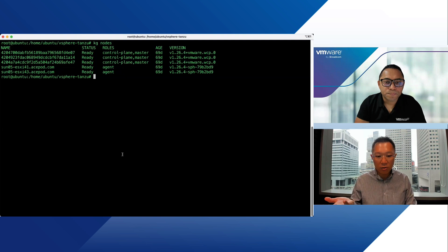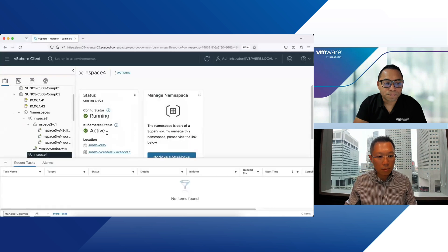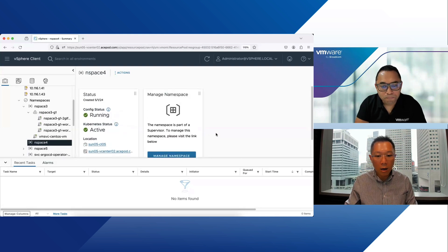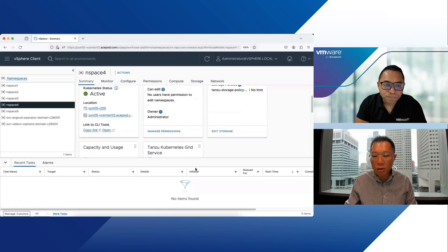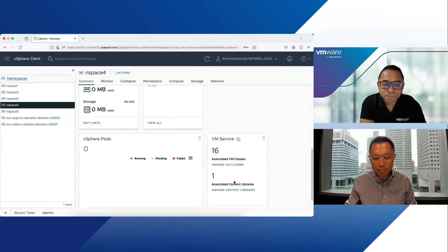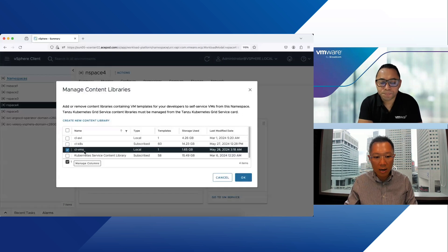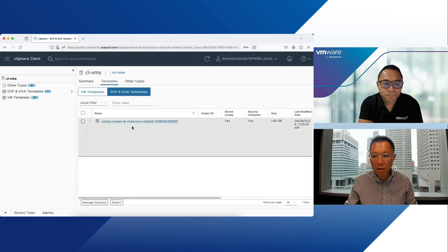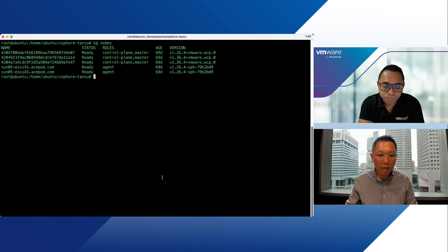Let's move on to the demo. I already have my supervisor cluster ready. First, from a VI admin perspective: logging into vCenter, you can see I have some namespaces already created. I'm going to use one namespace for YAML. Under VM Service, the VI admin needs to go in and select which content library to use. I already have a CentOS OS image uploaded inside the content library. Then I pass this namespace to the DevOps team and they can start consuming VM Service.